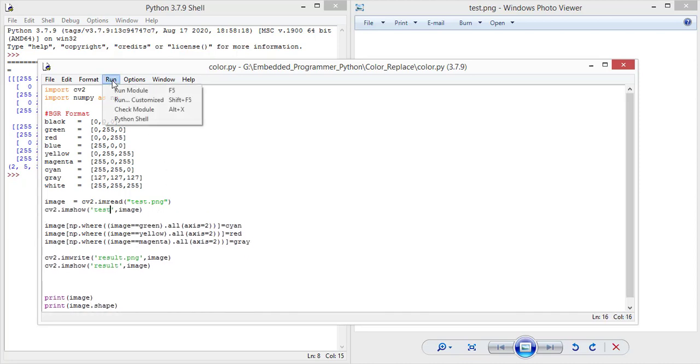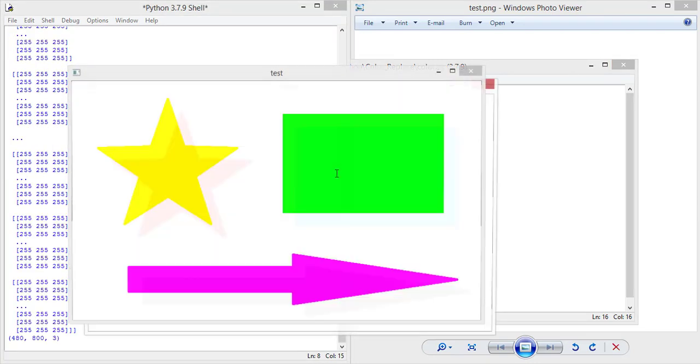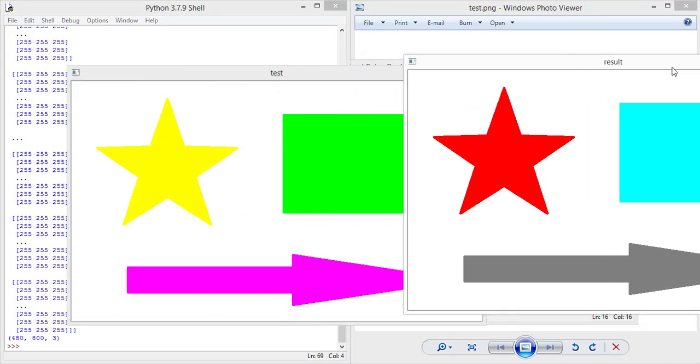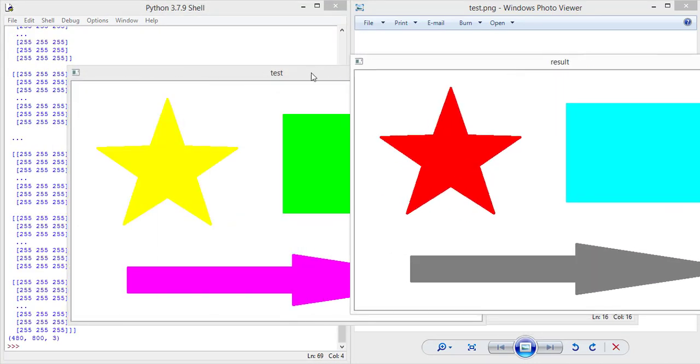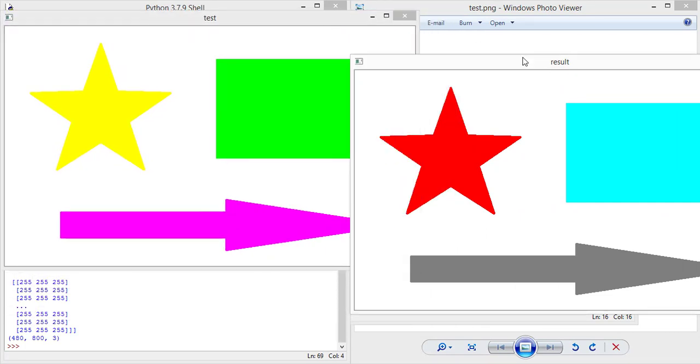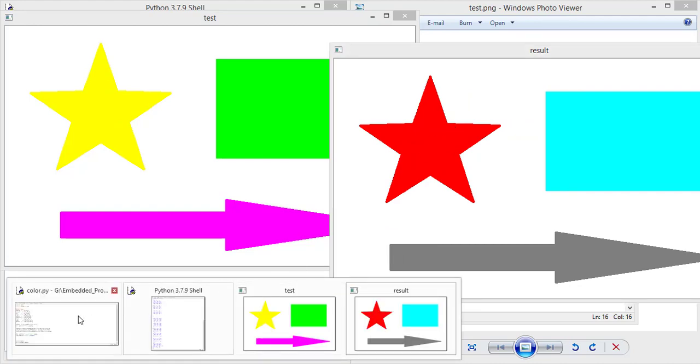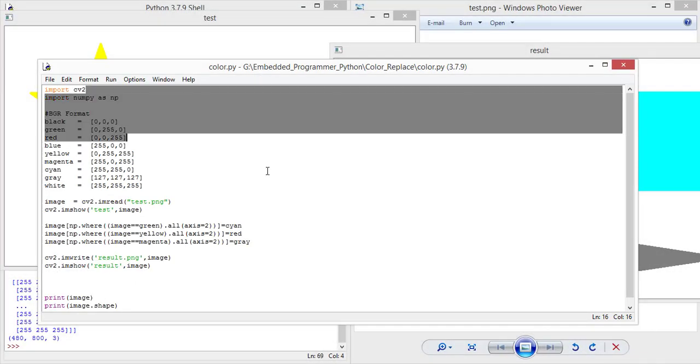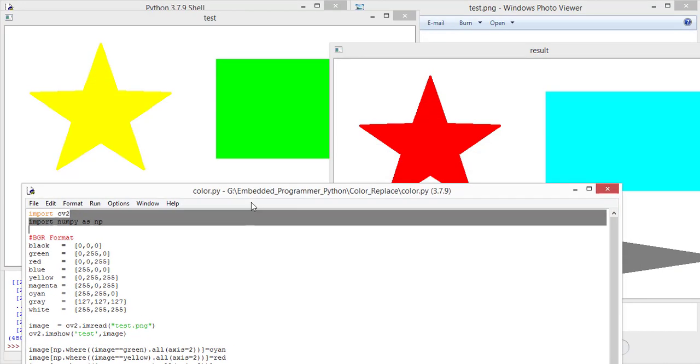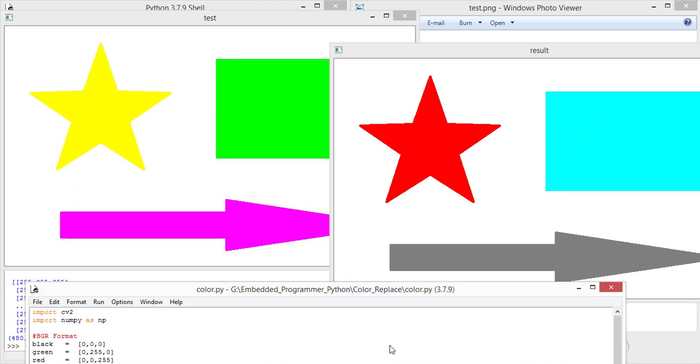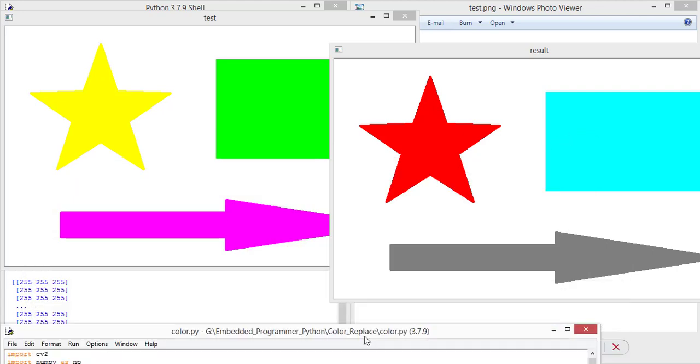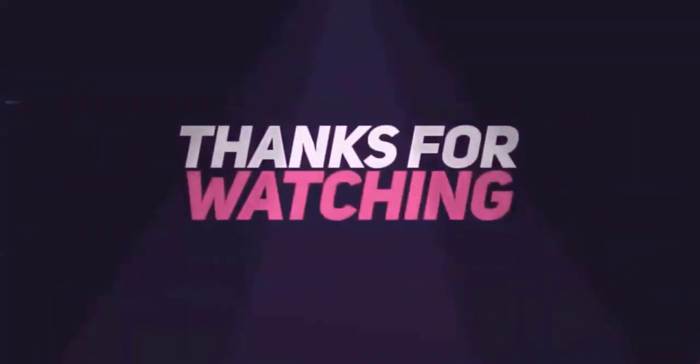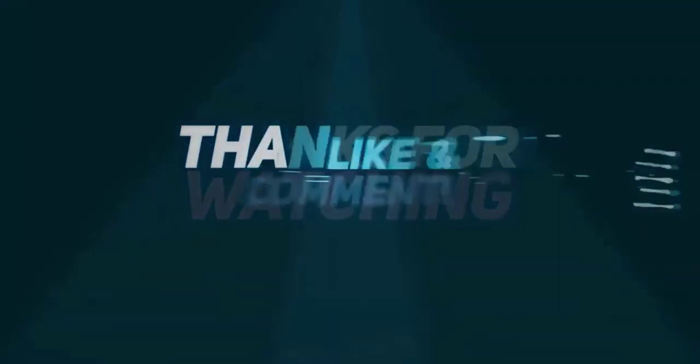Save this project and run. Now you see that we change the colors from yellow to red as you see here, from yellow to red, green to cyan, and magenta to gray. Thanks for watching this video guys.